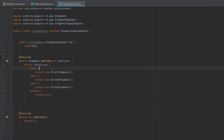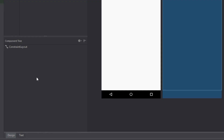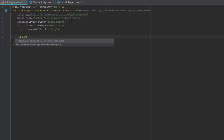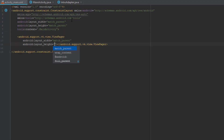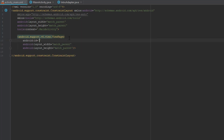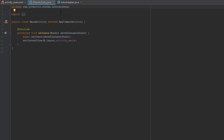After that we are going to switch back to MainActivity layout and we are going to add a ViewPager. The ViewPager ID will be ViewPager, of course.